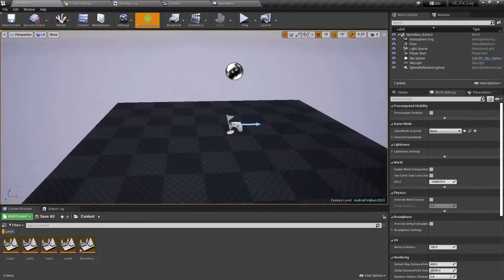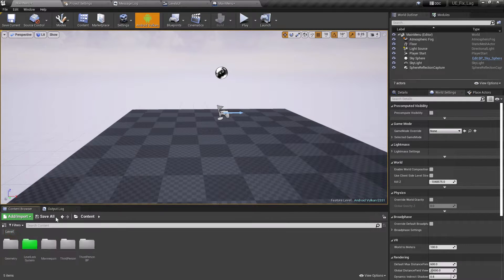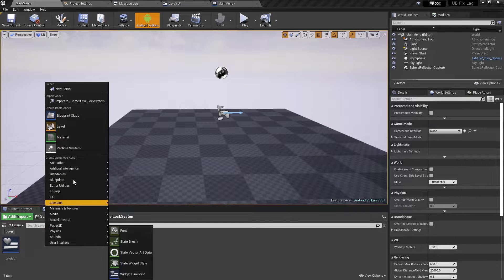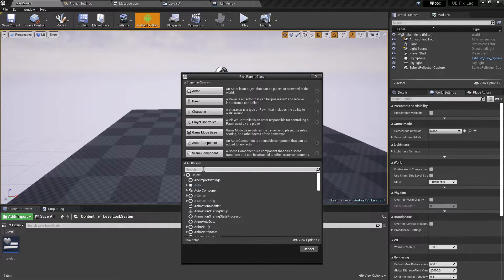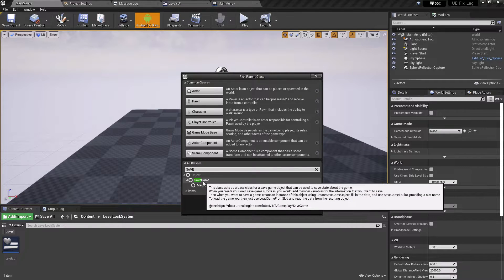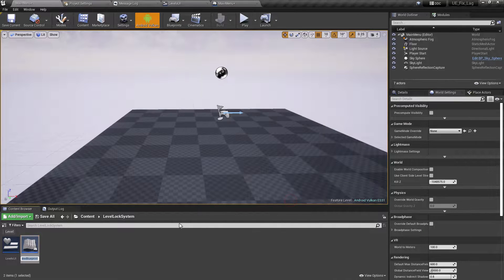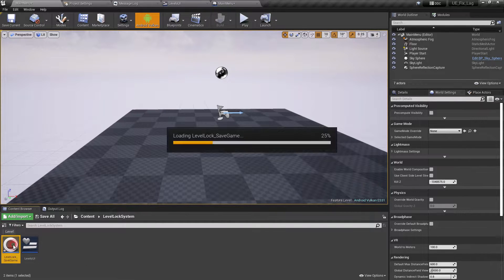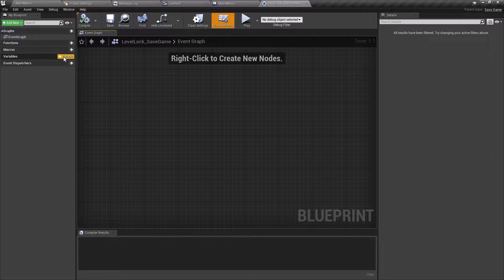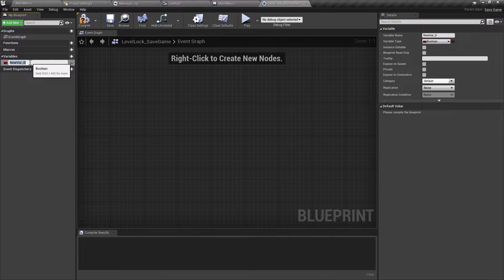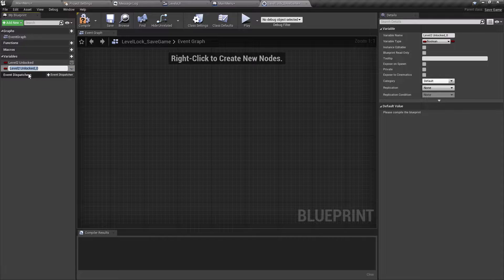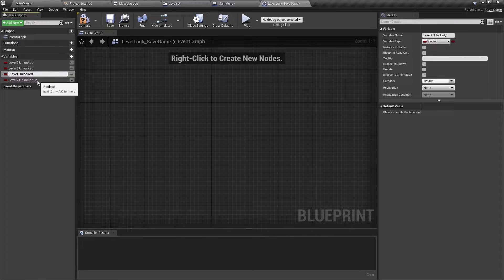Now we are going to create the Save Game Blueprint class. Go into the folder, right-click, select Blueprint Class, and under All Classes search for Save Game. Click on the Save Game Blueprint class, click Select, and rename it — we'll call it Level Lock Save Game. Open it and create the variables. They are going to be boolean type. Rename the first one Level 2 Unlock, then create multiple copies for each level and rename them accordingly.